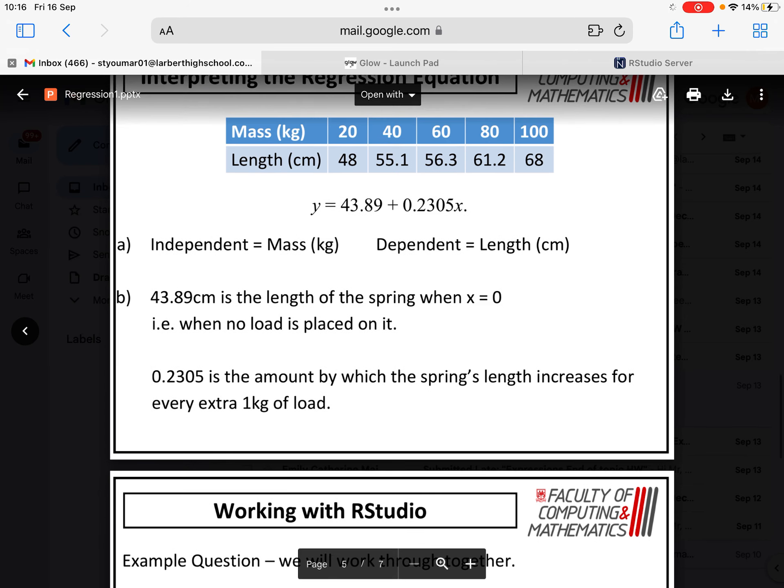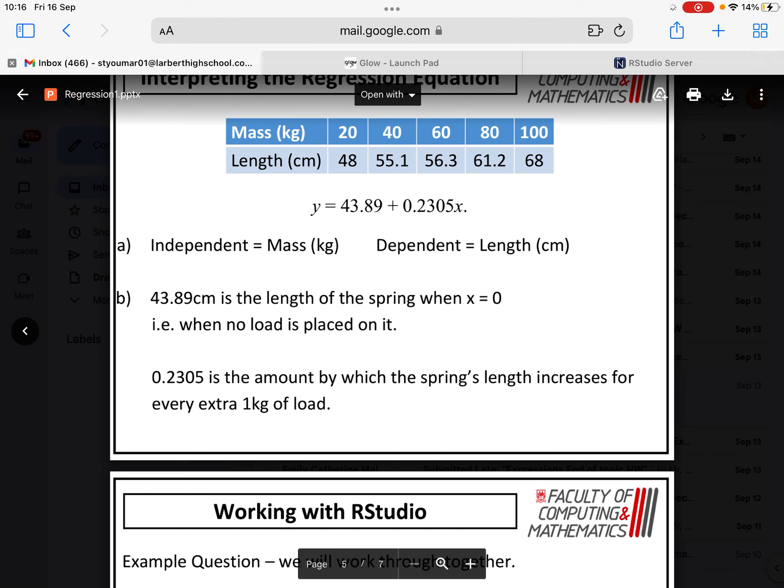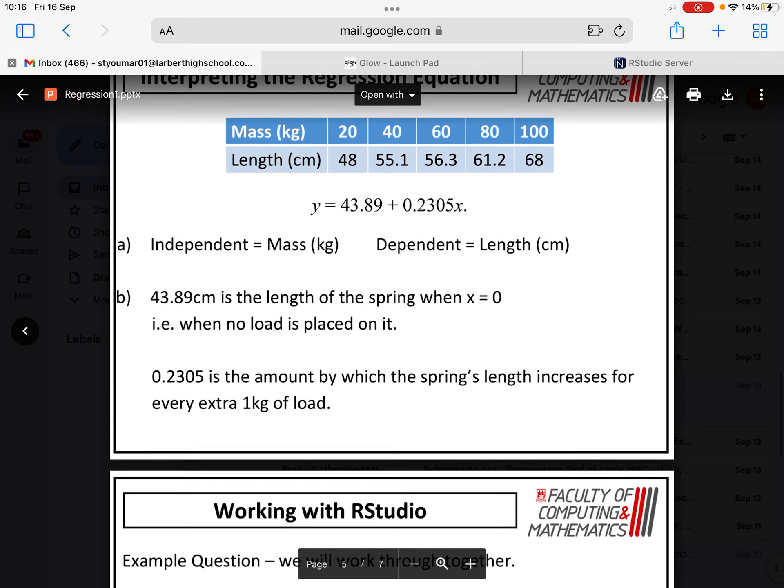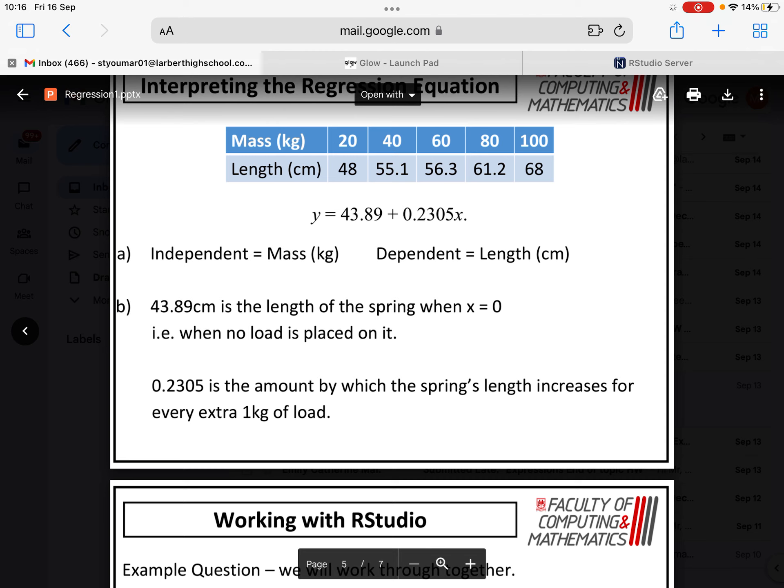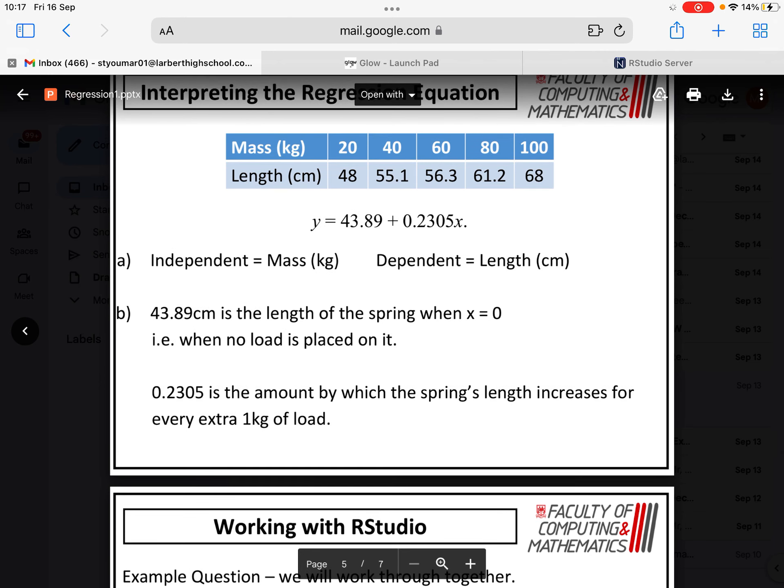Then, the value that's beside the X, that's the gradient, and that tells you the rate of change. So it says that 0.2305, that's the amount by which the spring's length would increase for every extra one kilogram that you put on it. In this case, I'm guessing the mass is being attached to the bottom of the spring, and the spring is being extended instead of compressed. So that gradient tells you how much the variable changes for every extra one of the other variable.